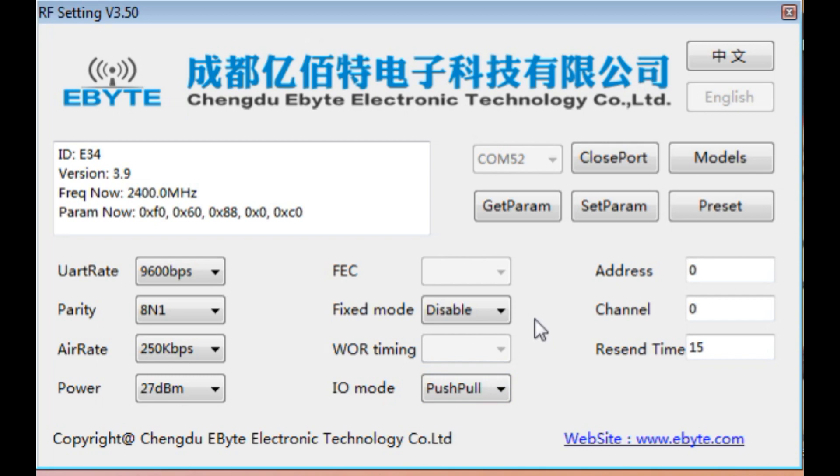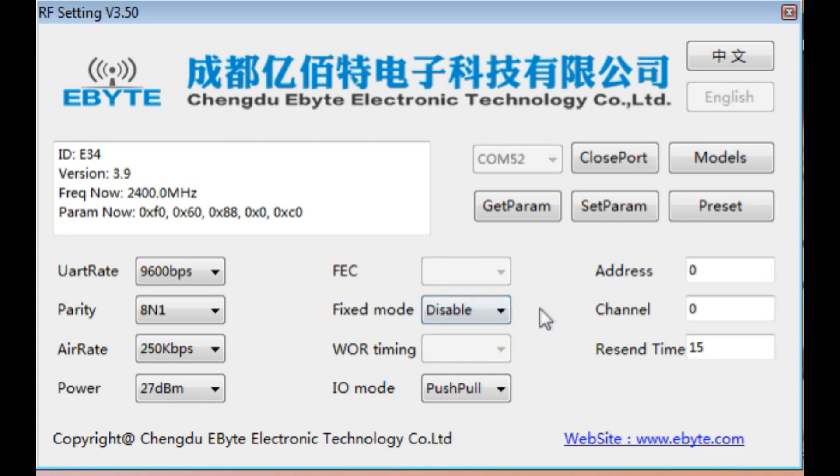Fixed mode is disabled, so it's in transparent mode. Anytime we send data into the UART, into the buffer, it will transmit automatically until the buffer is empty. We could enable that fixed mode, so we could do point-to-point and point-to-multipoint. My resend time is 15.